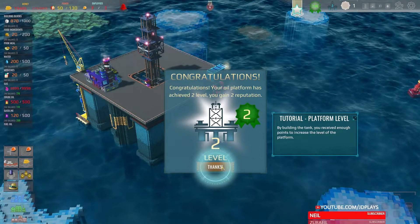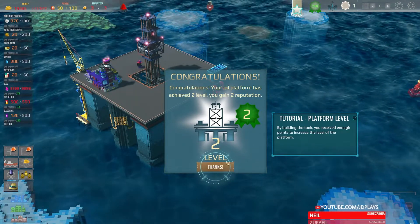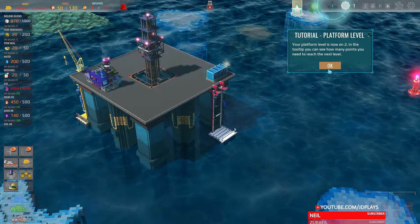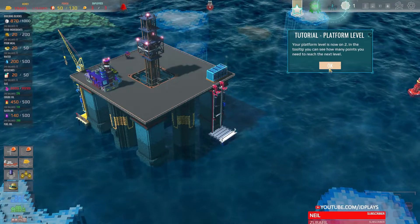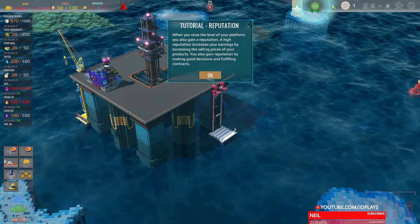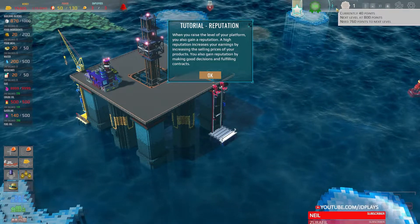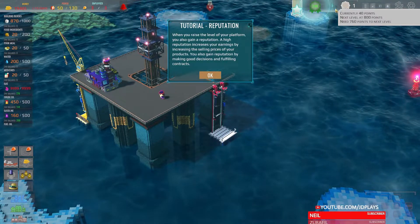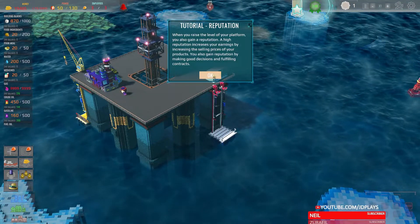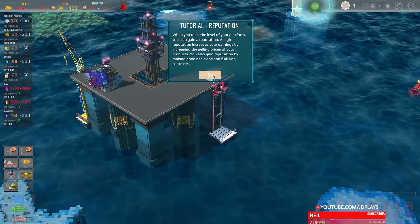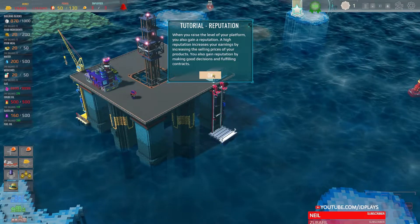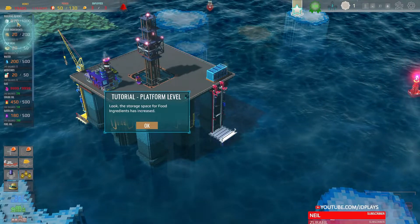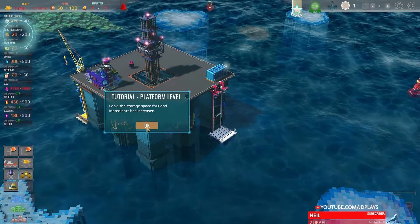Now level two! He left this morning — okay, but prior to leaving, just saying. In the tooltip you can see how many points you need to reach the next level. Currently at 40 points, next level 800 points — I feel there's a slight gap. As you raise your reputation you also gain platform reputation. High reputation increases your earnings by increasing the selling prices of your products.